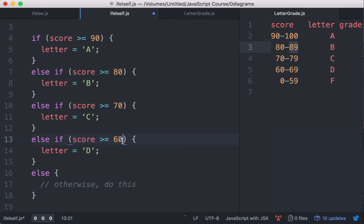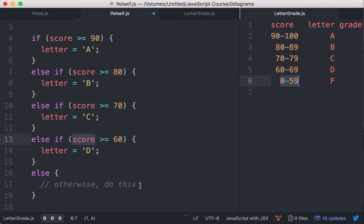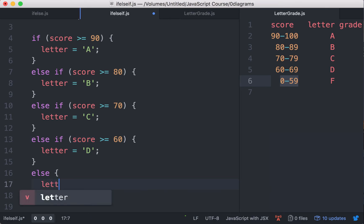If this turns out to be false, it means the score has to be less than 60, which could be between 0 and 59, assuming the score is never lower than 0. So we just assign the letter F for the else case.